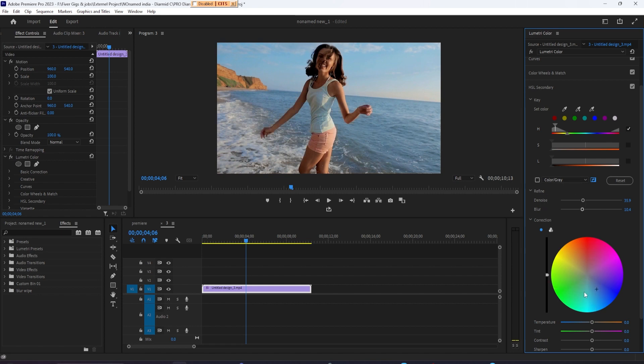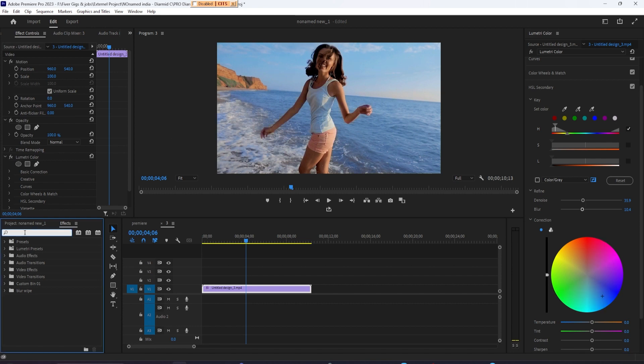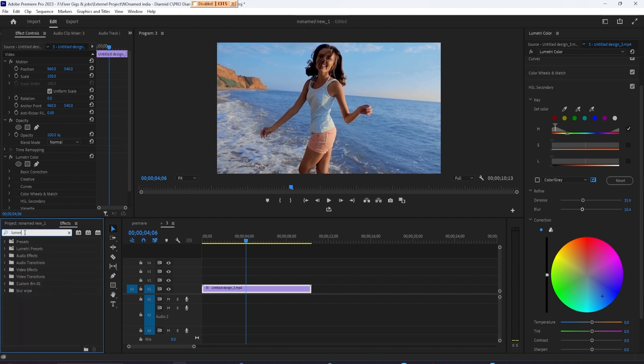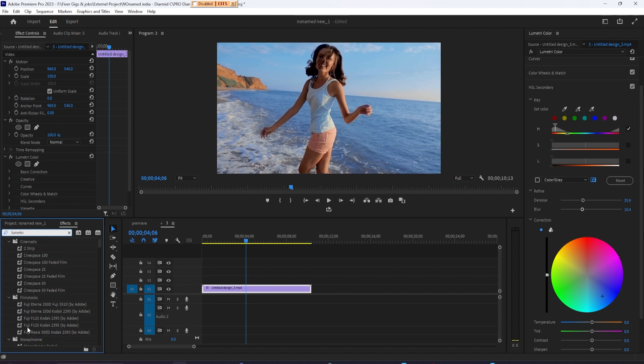but let's fix it up a little more by going over to the Effects panel. In the search box, type Lumetri Color and drag it onto your clip, so we have another copy of Lumetri Color to work with.